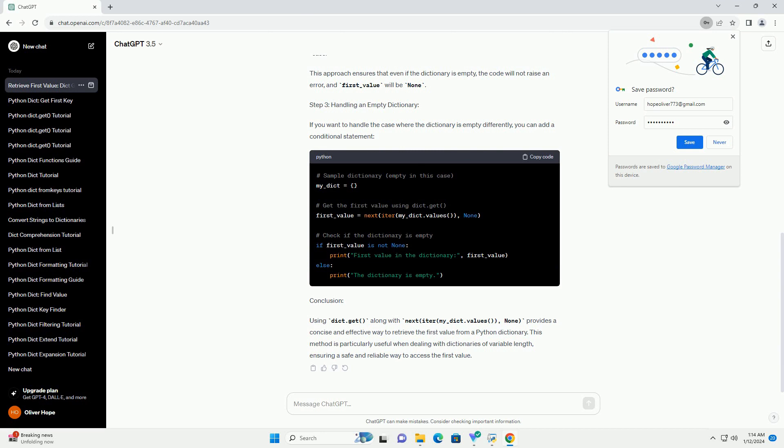This approach ensures that even if the dictionary is empty, the code will not raise an error, and first_value will be none.